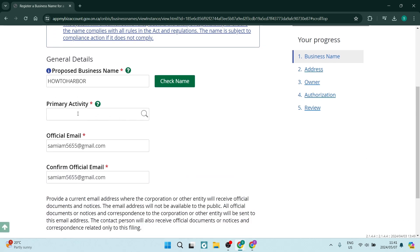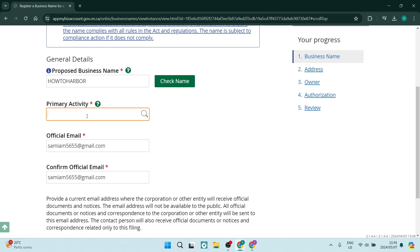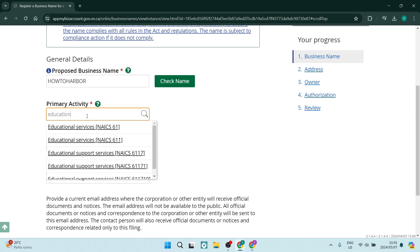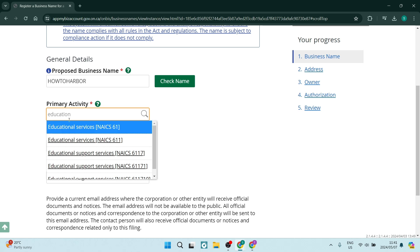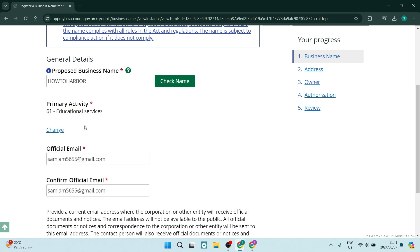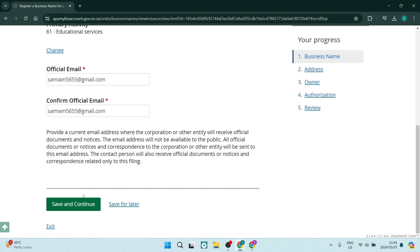So your primary activity. If you're unfamiliar with any of these terms, there is a question mark icon. You can just tap on this and it'll give you that information. This is the primary activity of your business or your corporation. All you need to do is start typing. Let's just say education, for example. As you can see, it comes up with some codes and you will have to choose the appropriate primary activity. Let's go with this one. And then again, we're going to confirm our contact details and say save and continue.